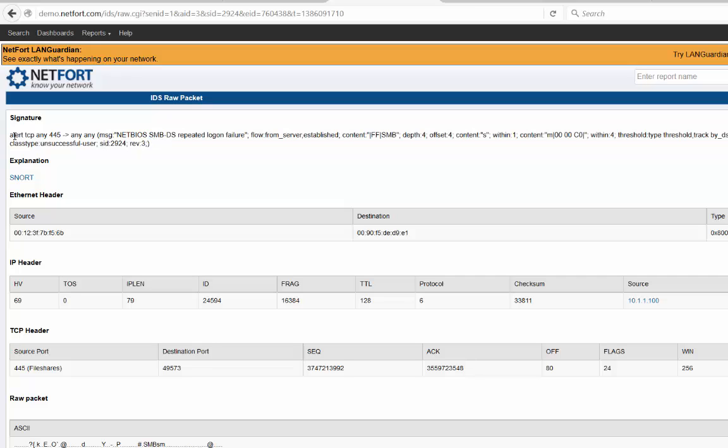Just on that topic of signatures, the system updates itself automatically. You don't need to worry about uploading signatures or writing rules. This all happens automatically - it downloads them, updates itself. But if you want to create your own IDS signatures, you can do that too. The system is very flexible. It allows you to write your own IDS signatures.